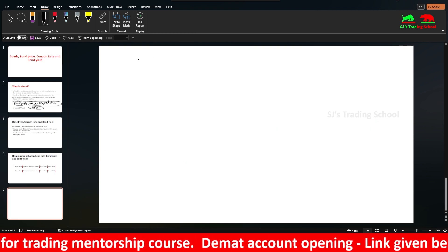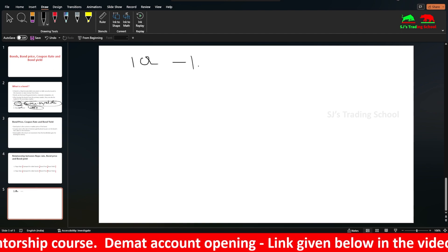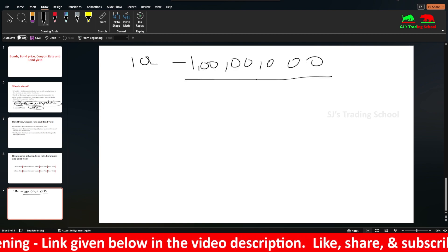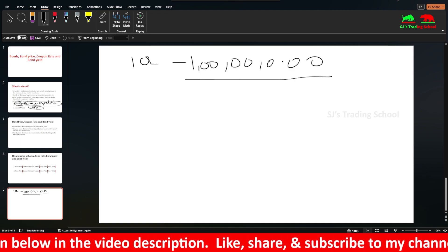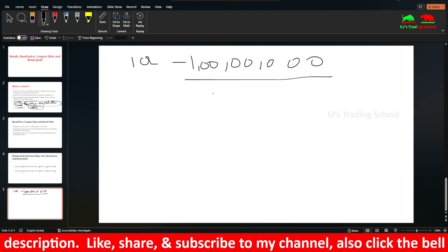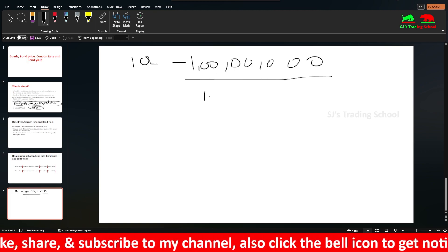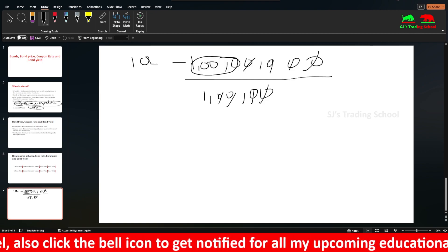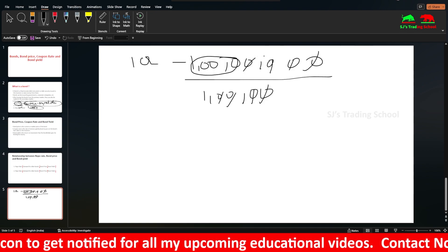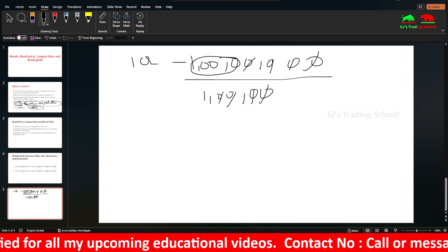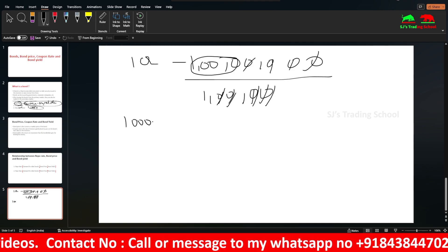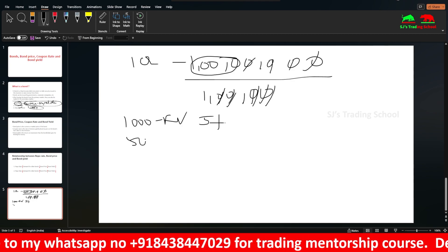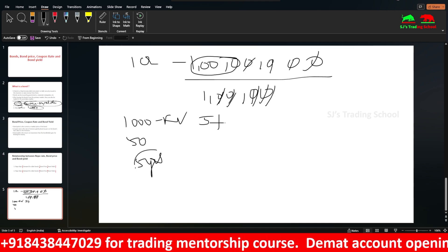Let's take a numerical example. The government issues bonds with a face value of Rs. 1,000. If the coupon rate is 5%, then the annual interest payment is Rs. 50. The maturity period is 5 years, so each year you receive Rs. 50 in interest.